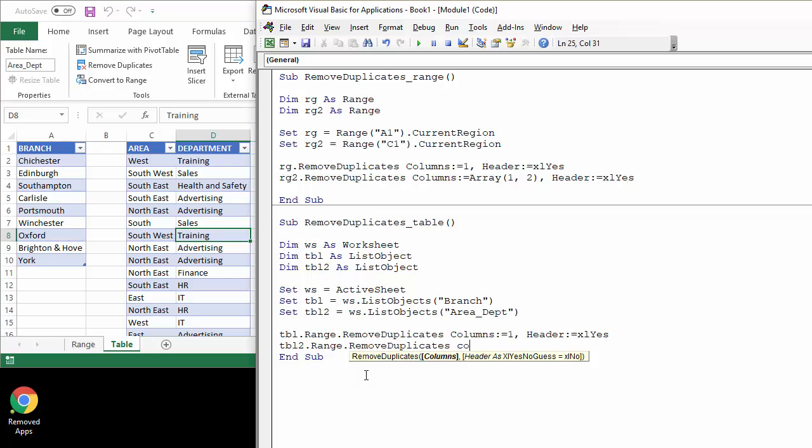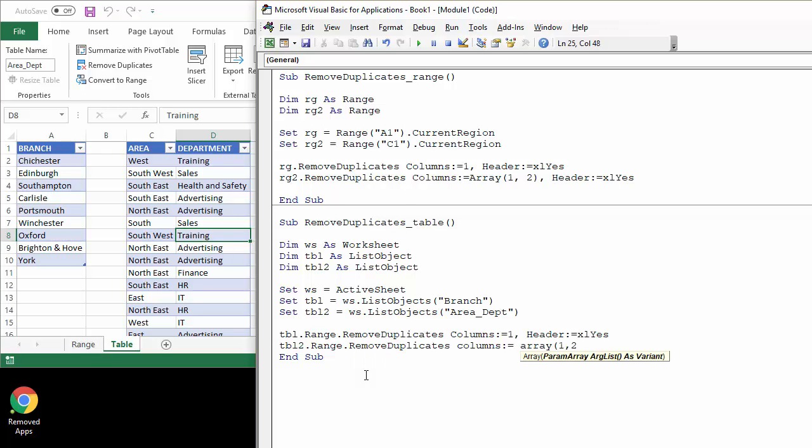So this time we're using columns, more than one column, we have to use the array function. And then we can say header equals xlYes.